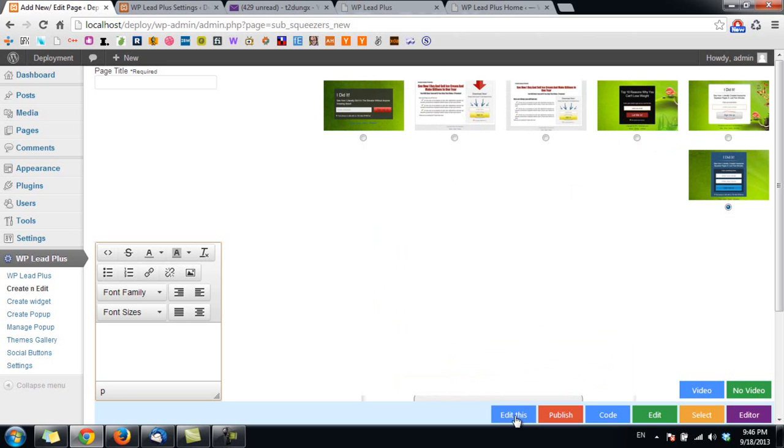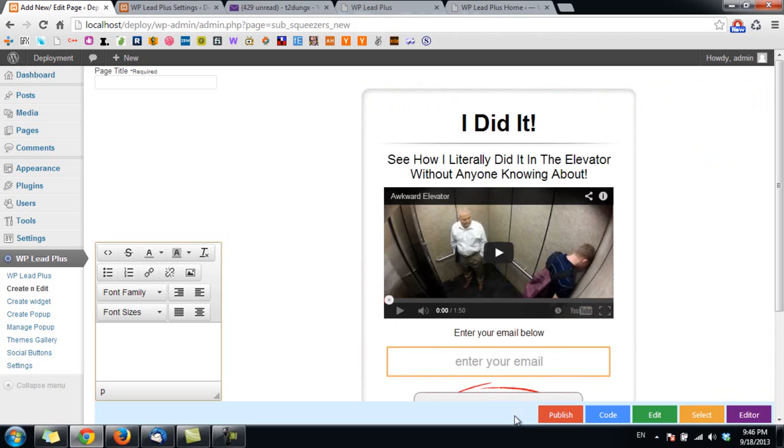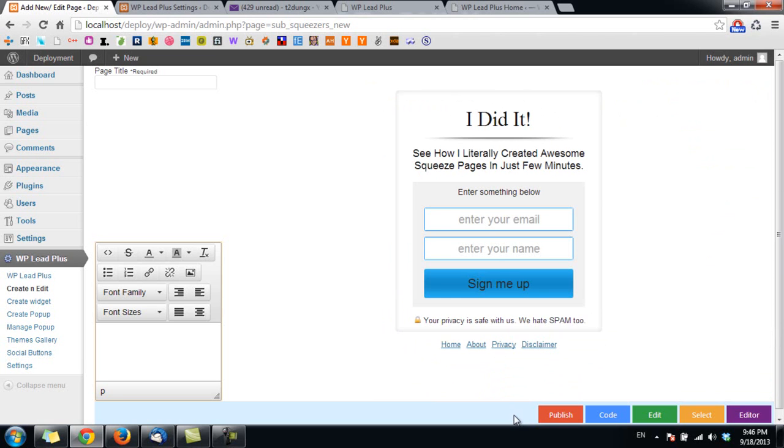And you can see here the template is loaded and we can now start creating our squeeze page.